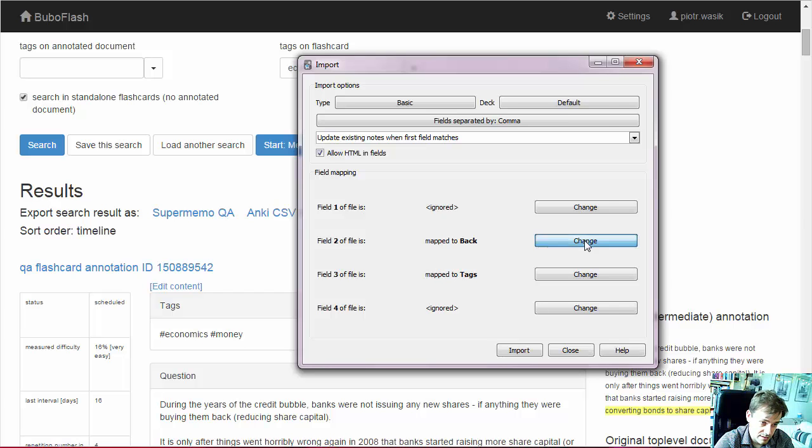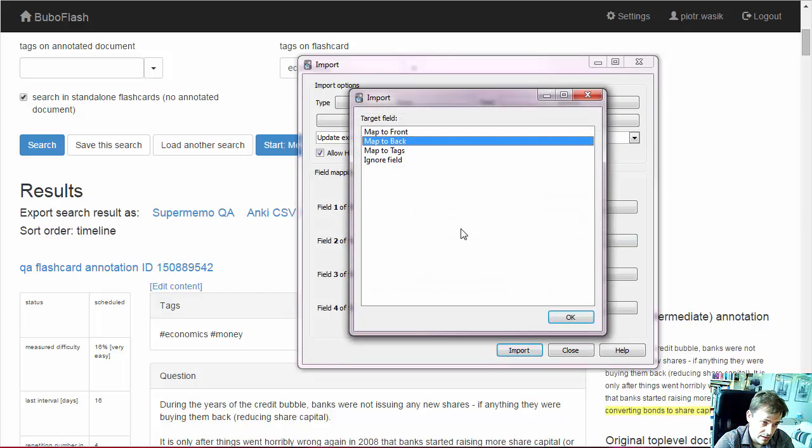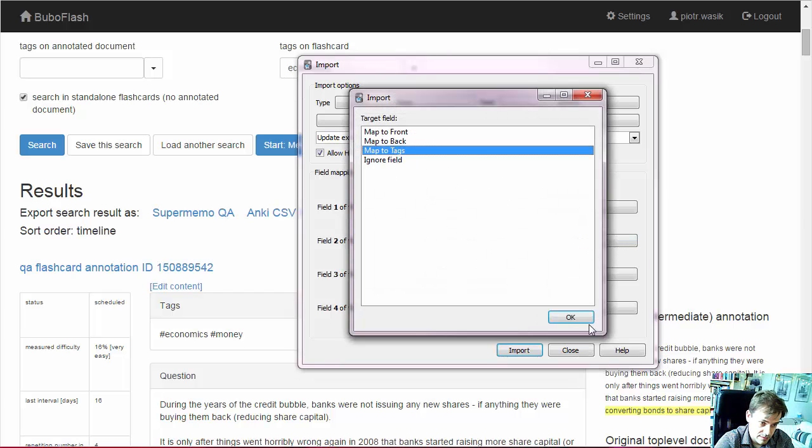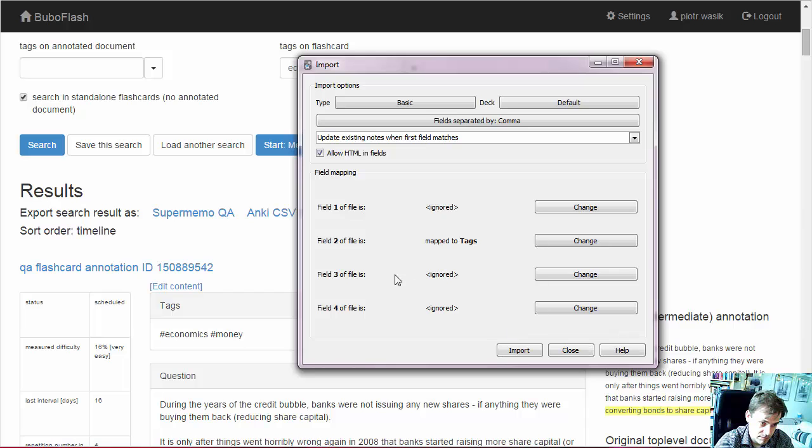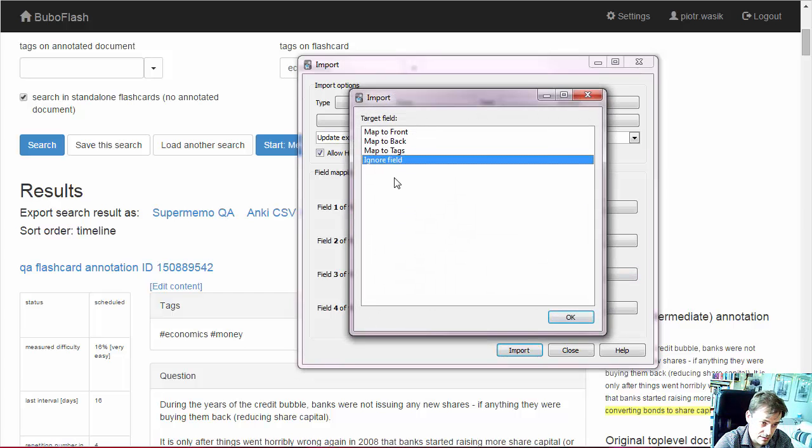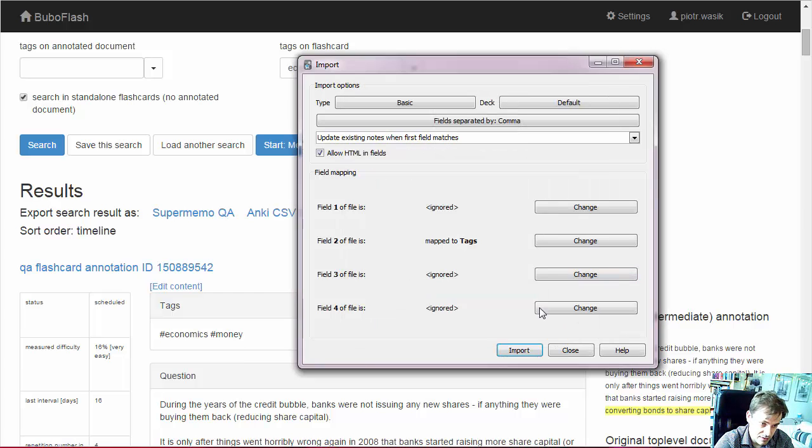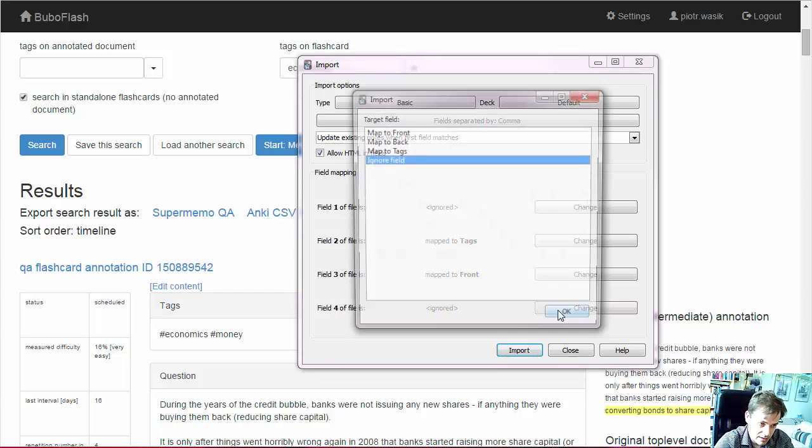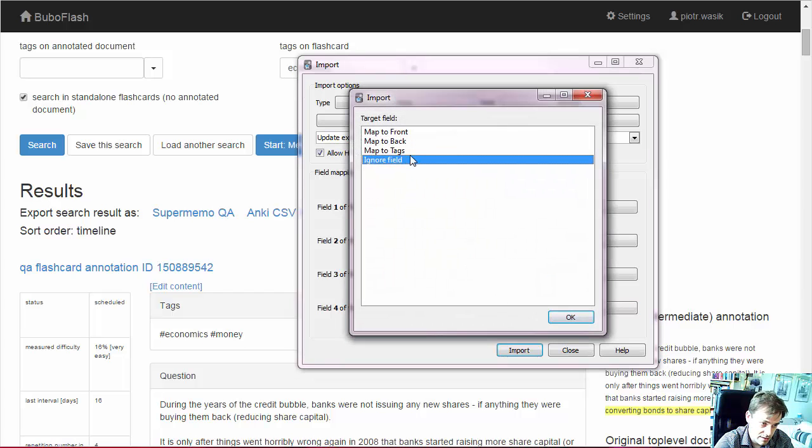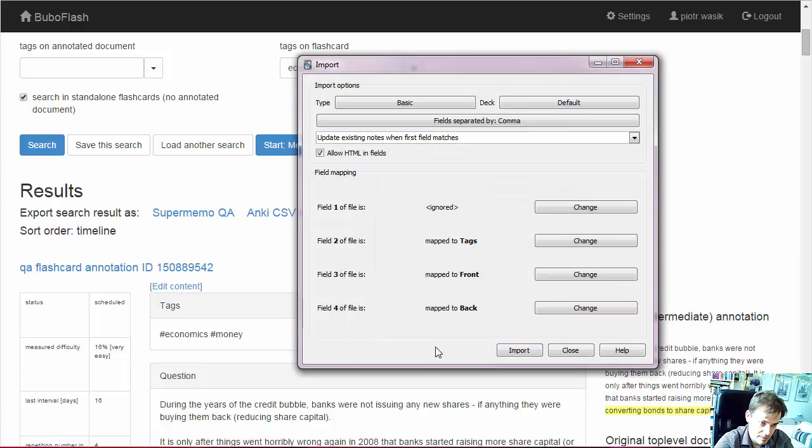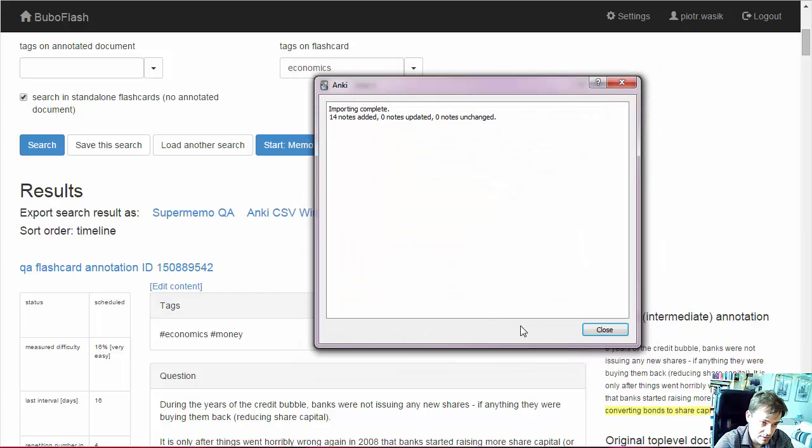Next are tags. Then question, which means front in here. And here is back. We can import.